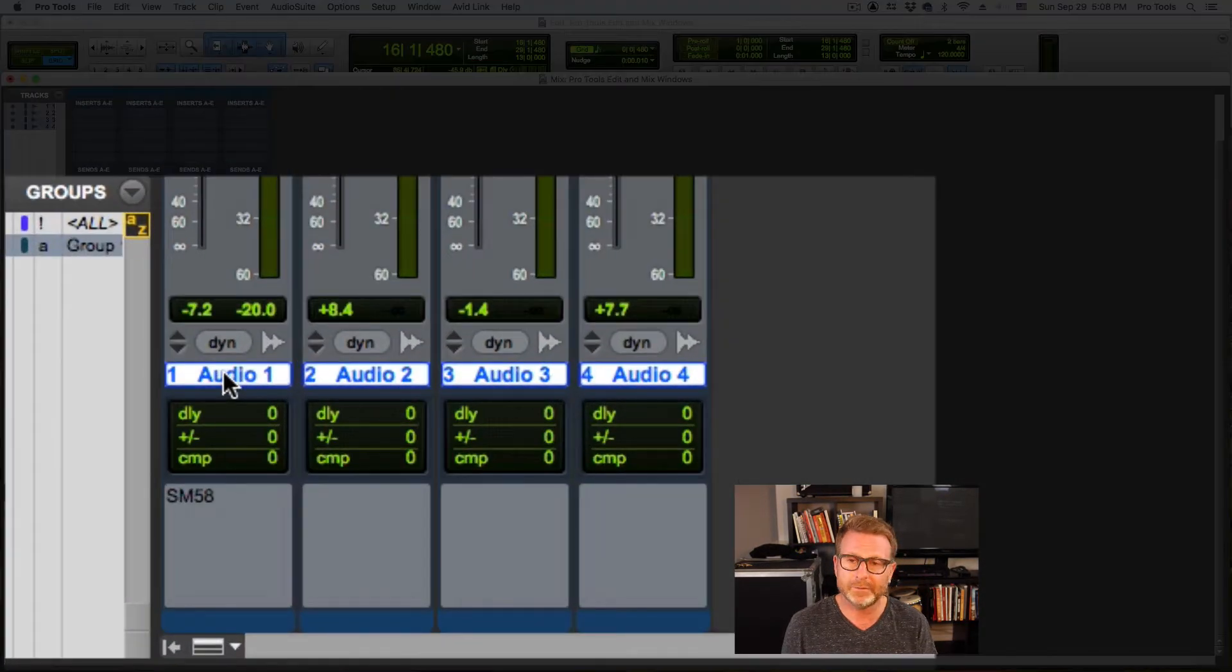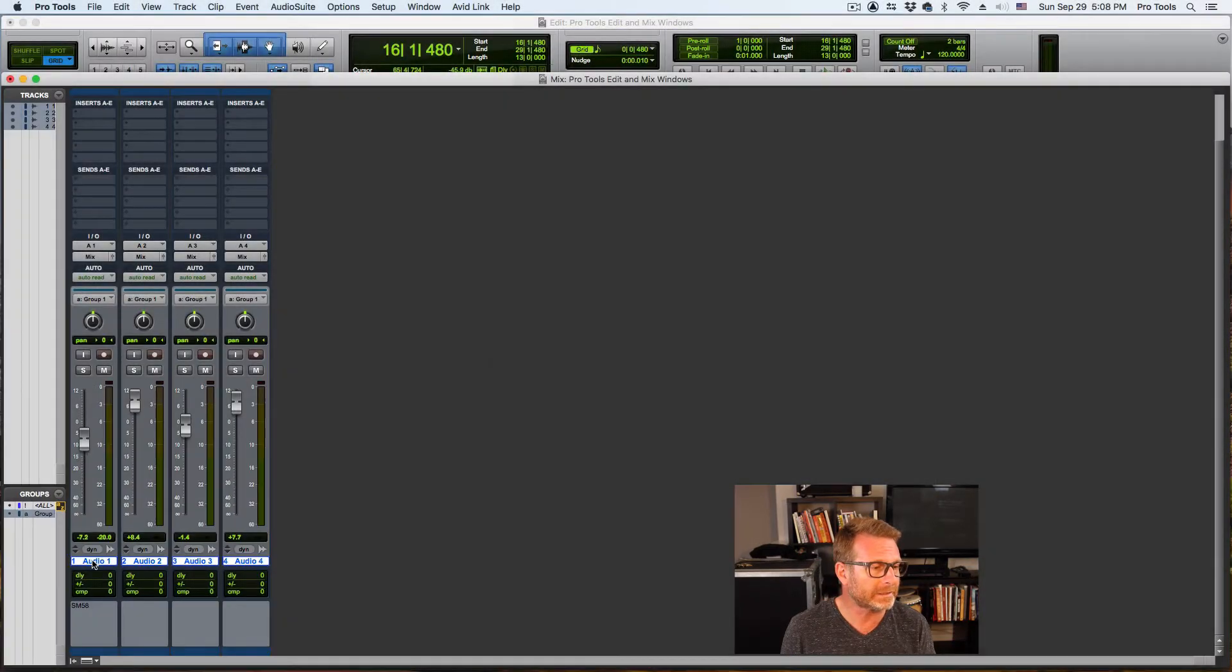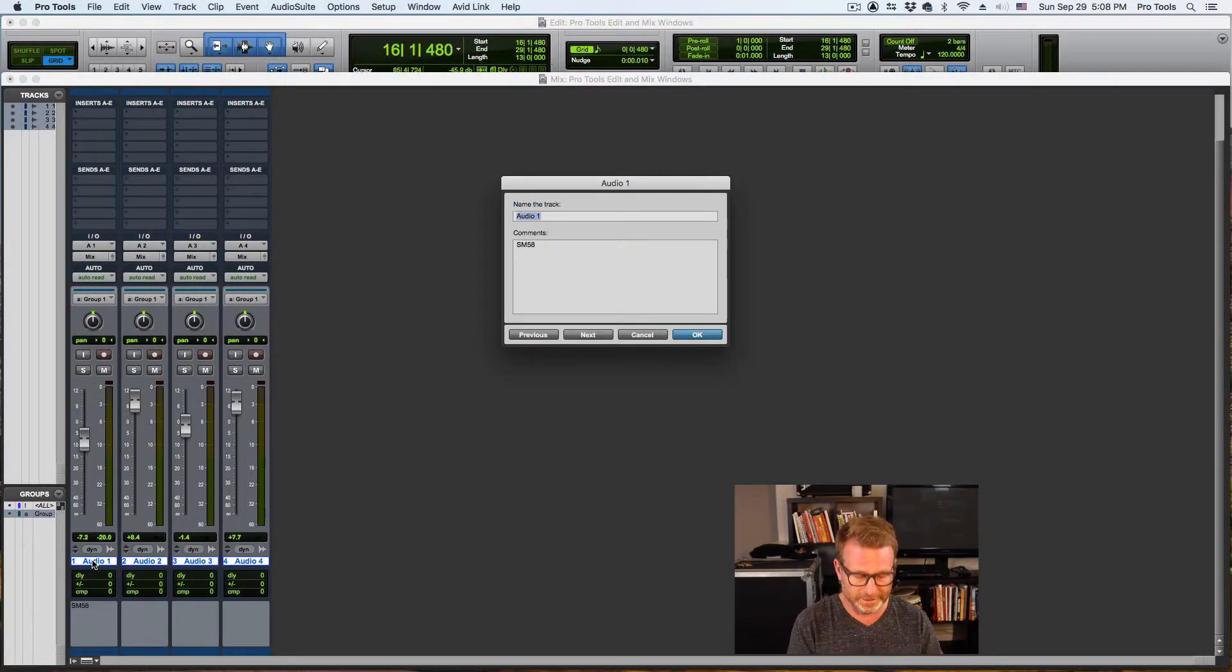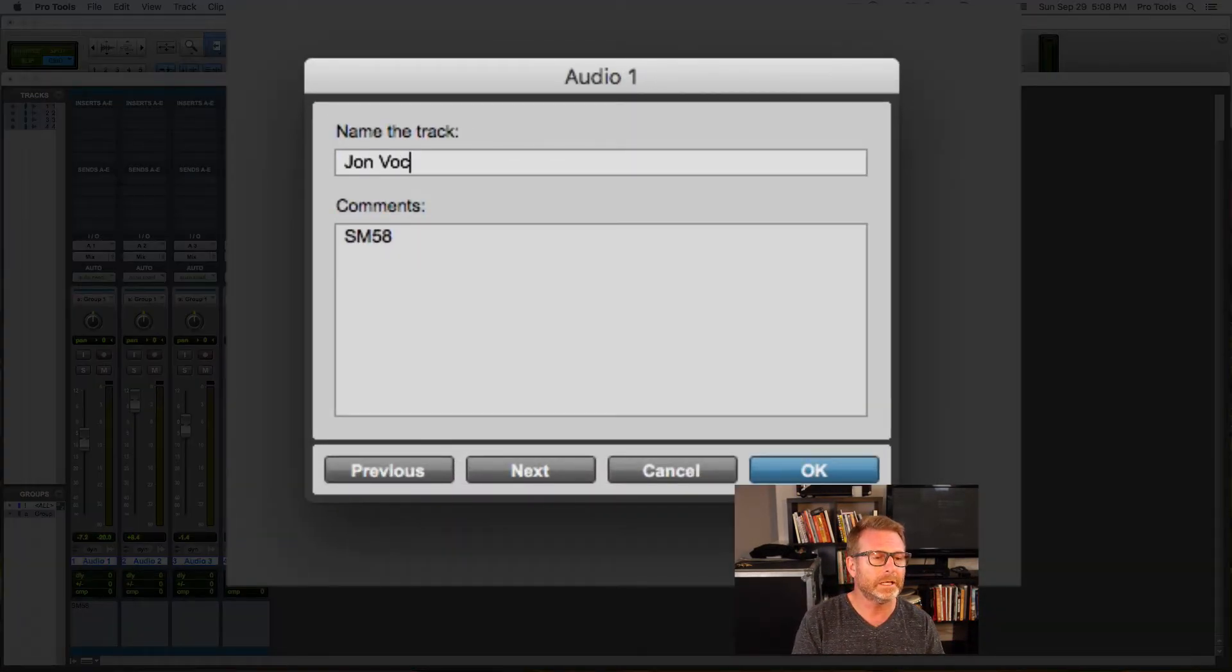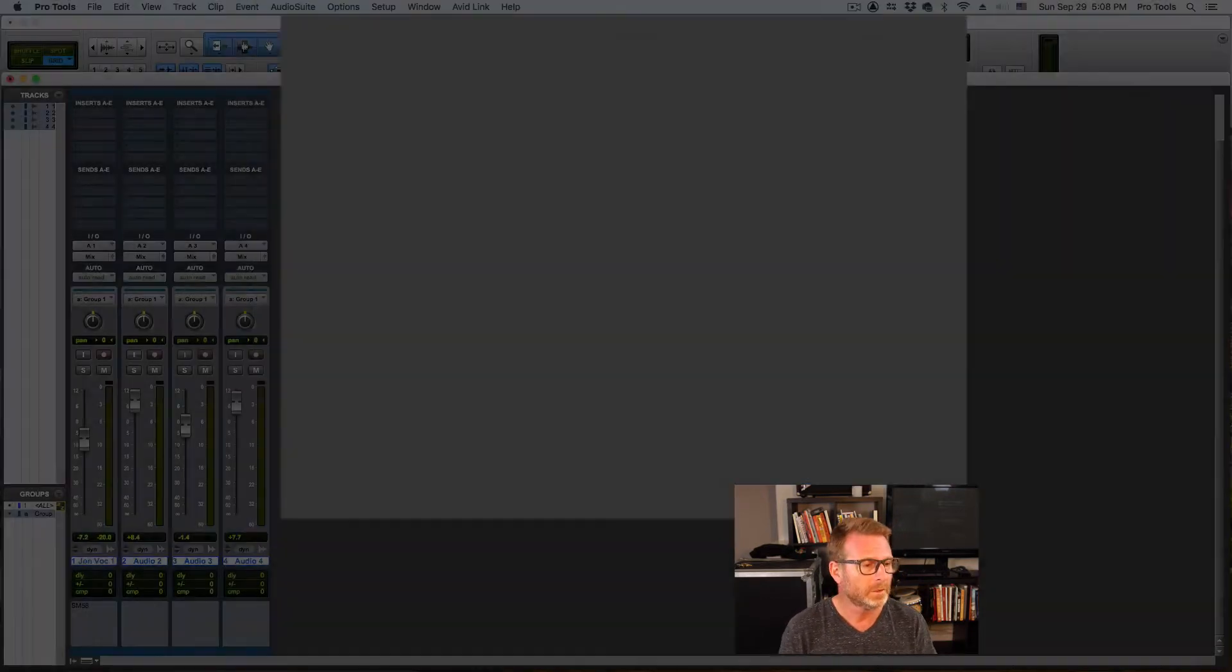The track name. To change the track name, just double click and type in the new name, John Vocal 1.